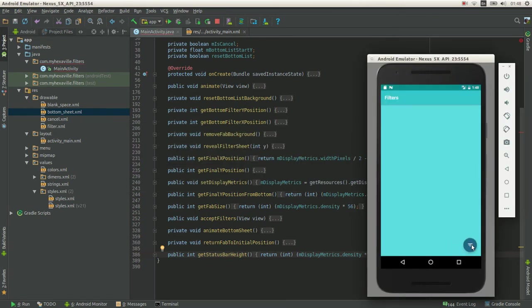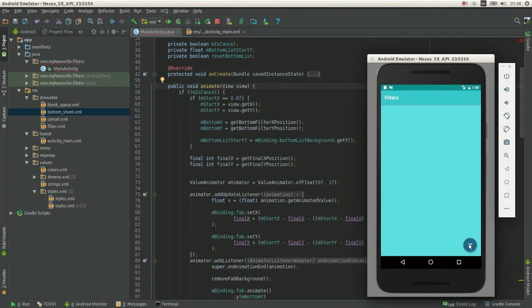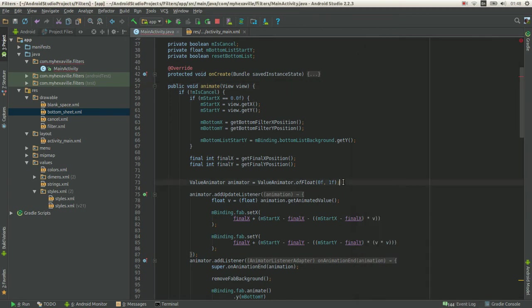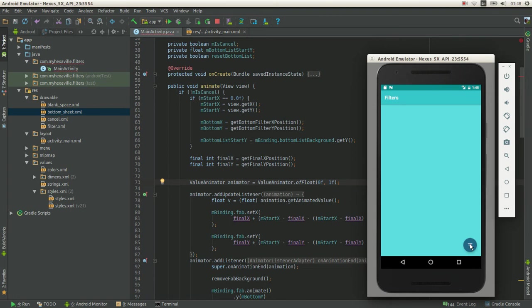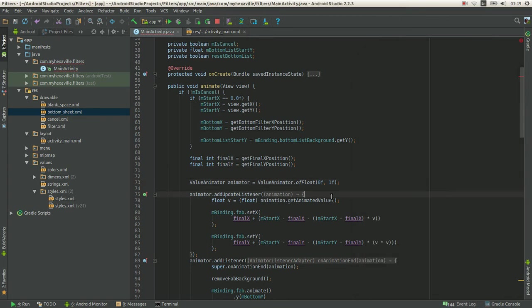Let's start with the FAB animation - the curve. So just animate the FAB from this point to this isn't hard, right? You can use different approaches: Object animator, View property animator, whatever you want. And this is gonna be linear, right?